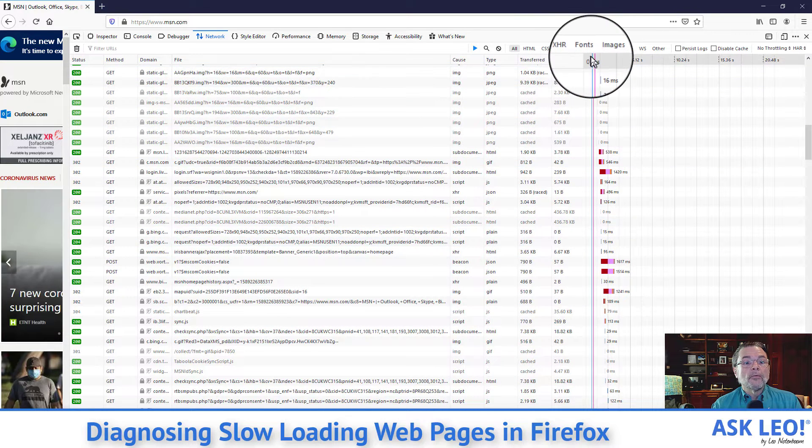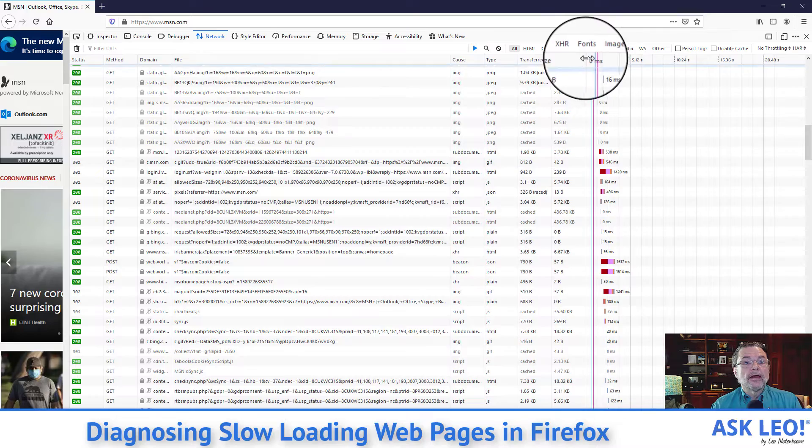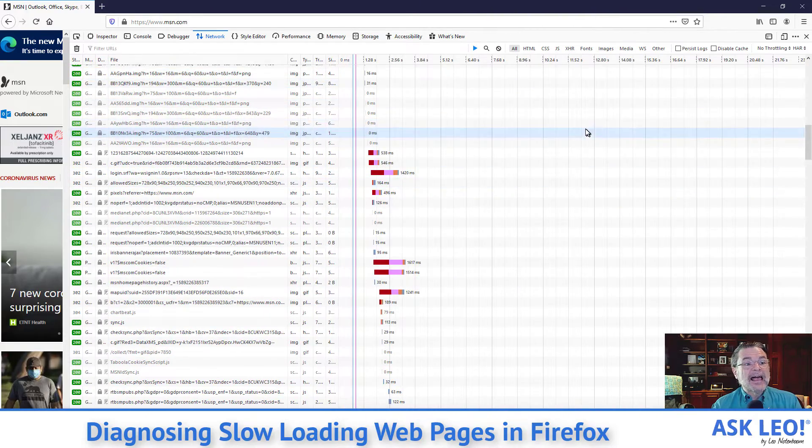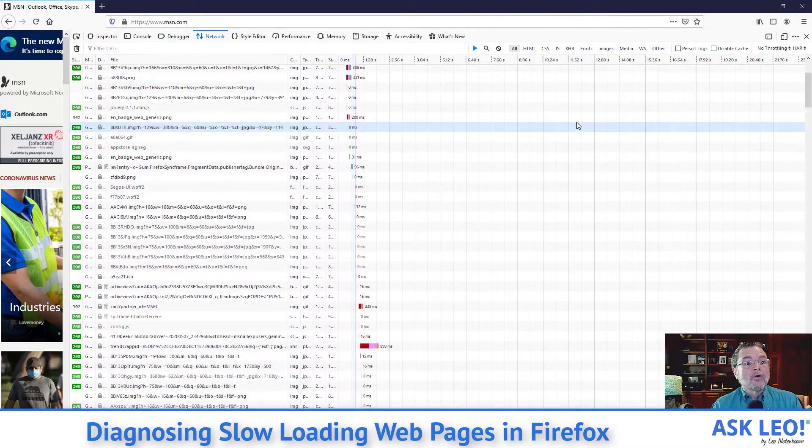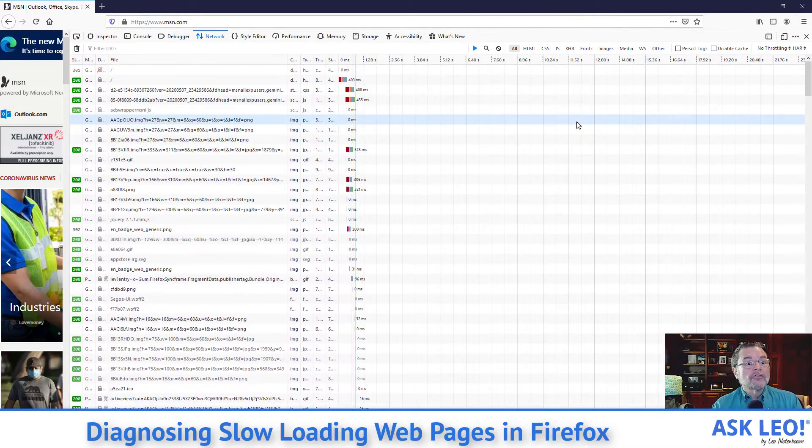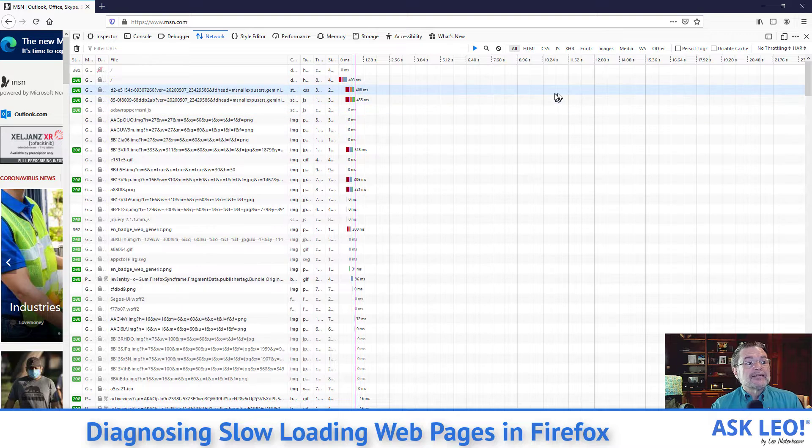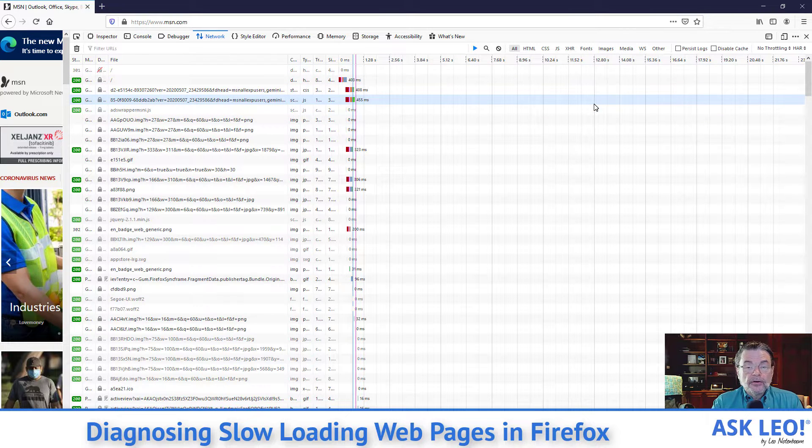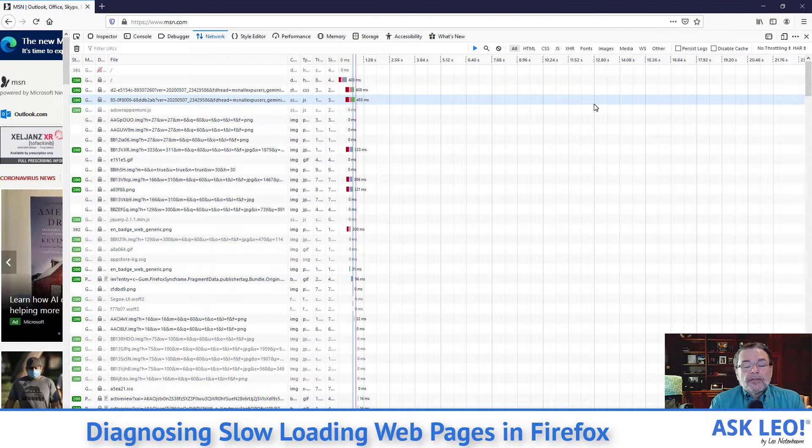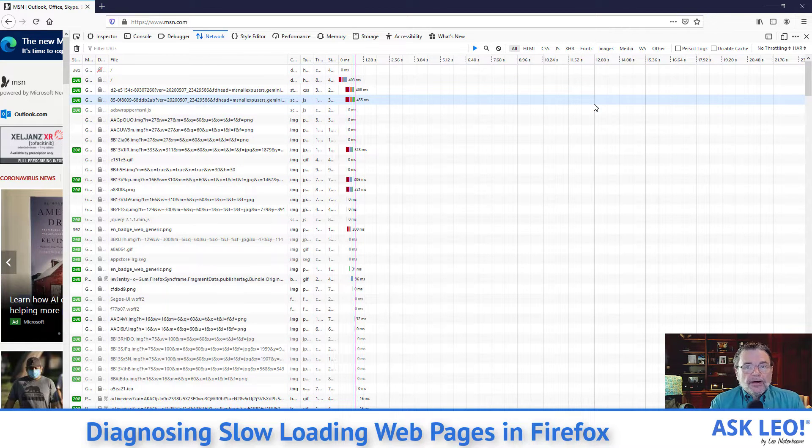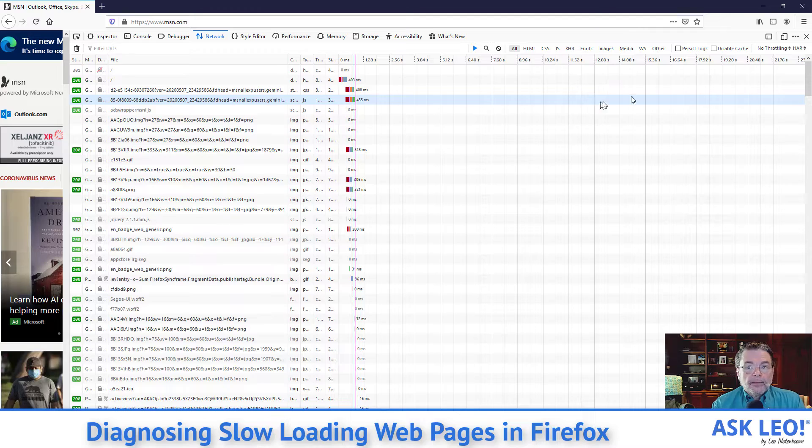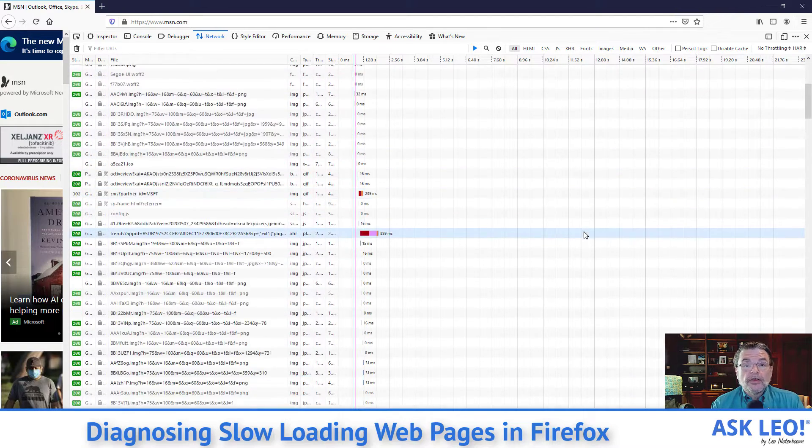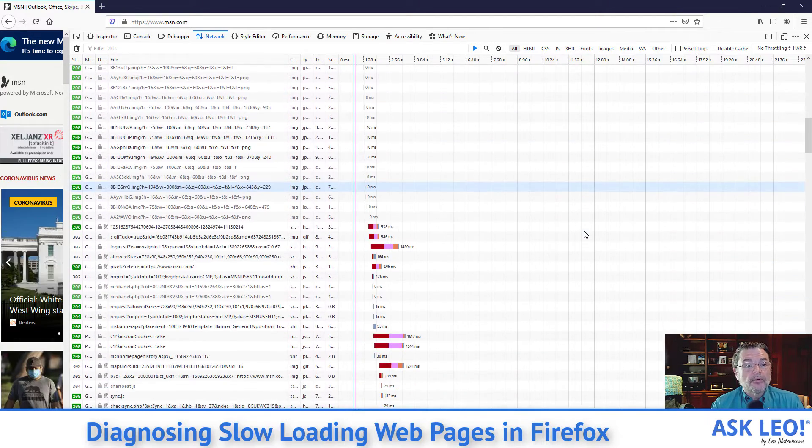And that way we can then go back to seeing exactly what took so long step by step as the page gets loaded. Now, the interesting thing about this one, and I'm going to suggest you do this on the pages that you're having problems with.